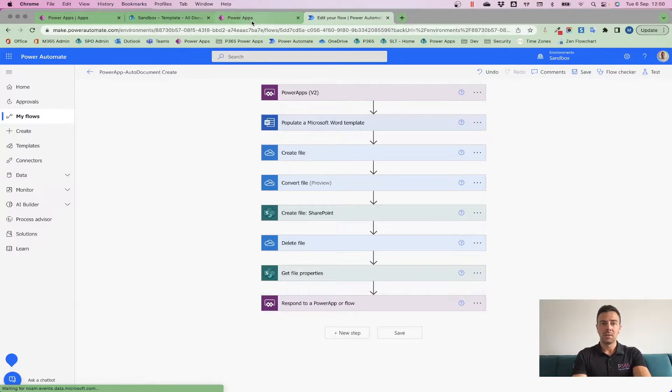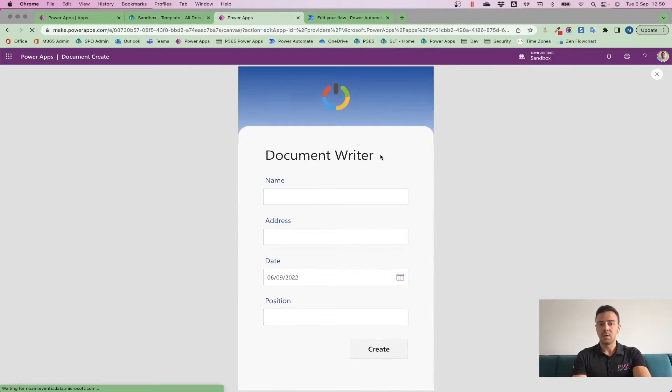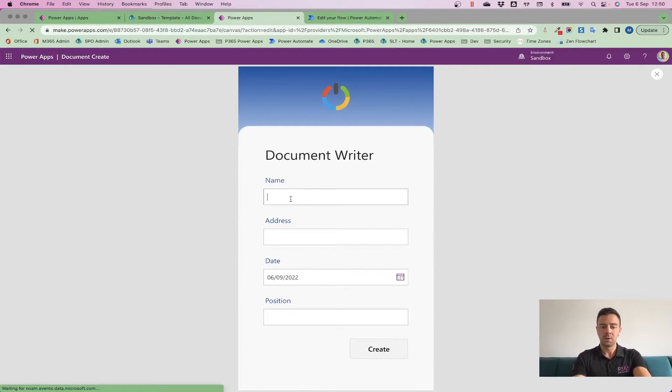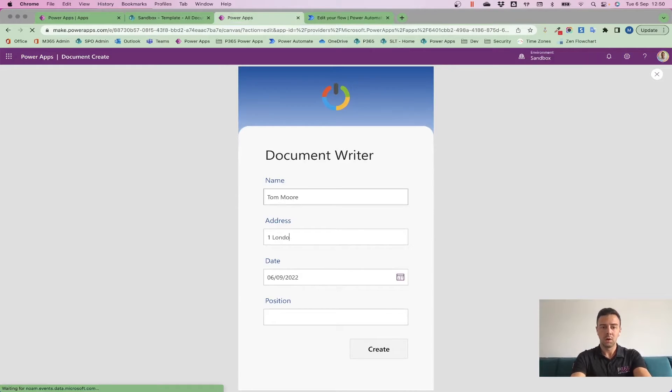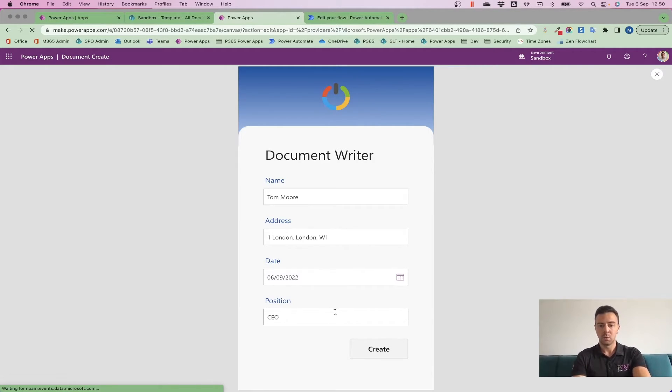Now, to show you how that works even further, if I play this now and I go through and I just write Tom Moore, and my address can be 1 London, in London, it can be W1, the date is automatically pulling through as today, and I'm going to say that you can be CEO because why not? I'm going to go off and I'm going to click Create.